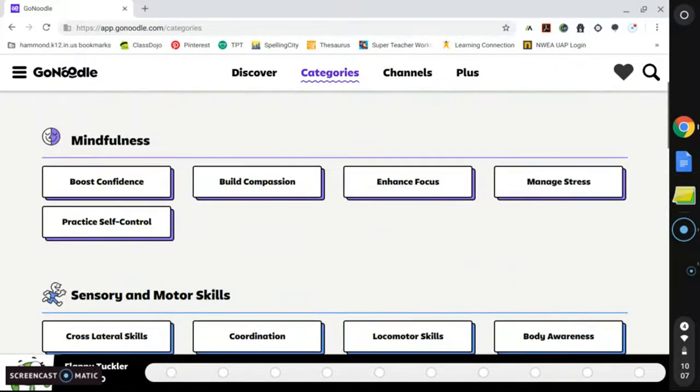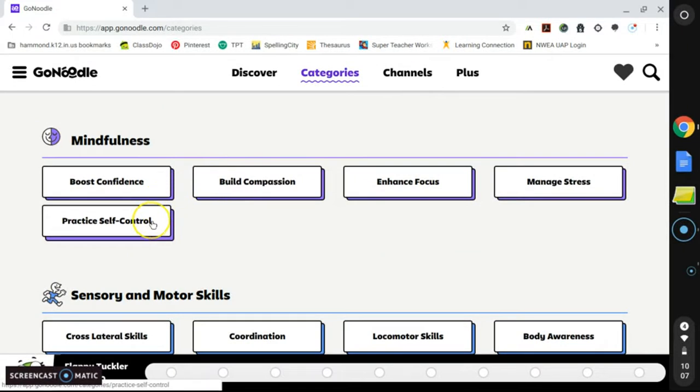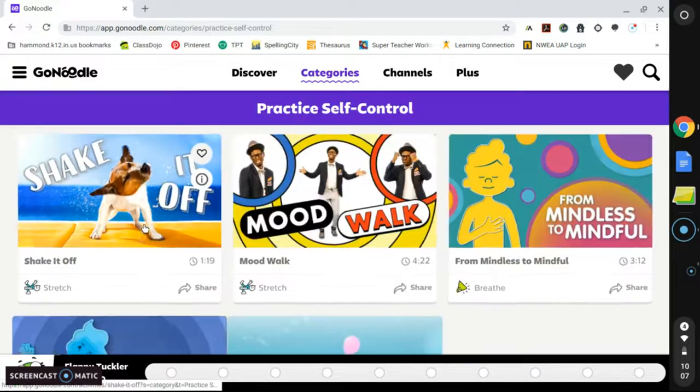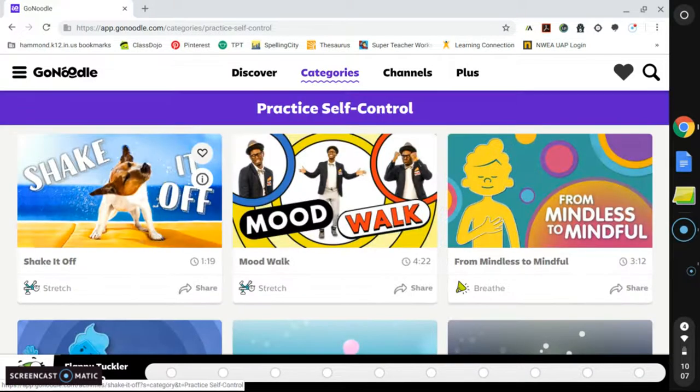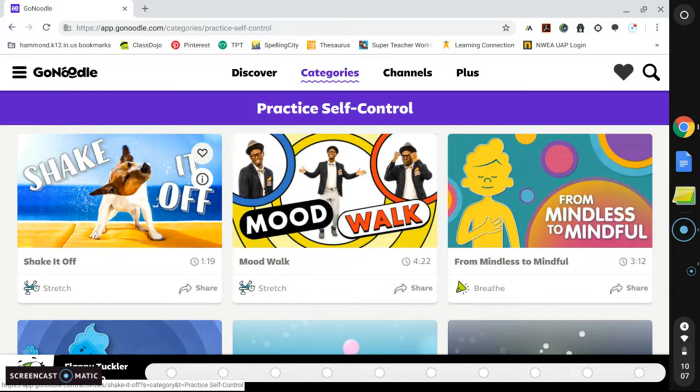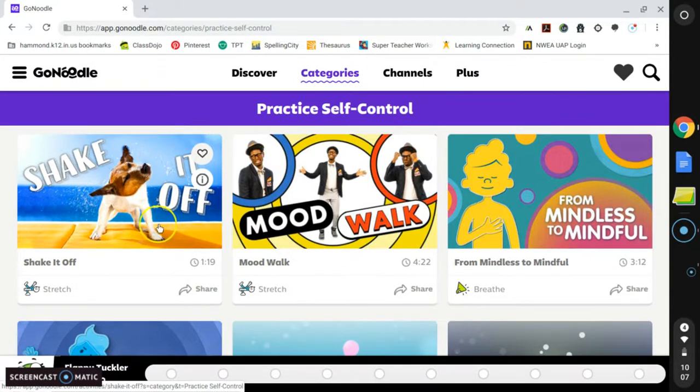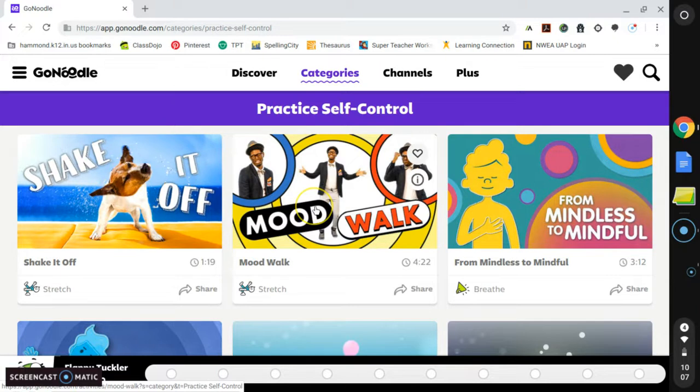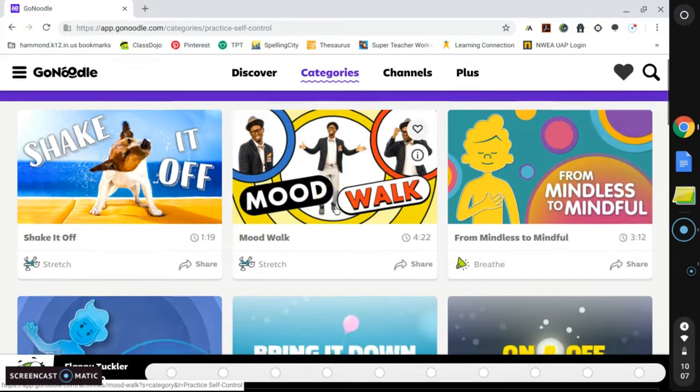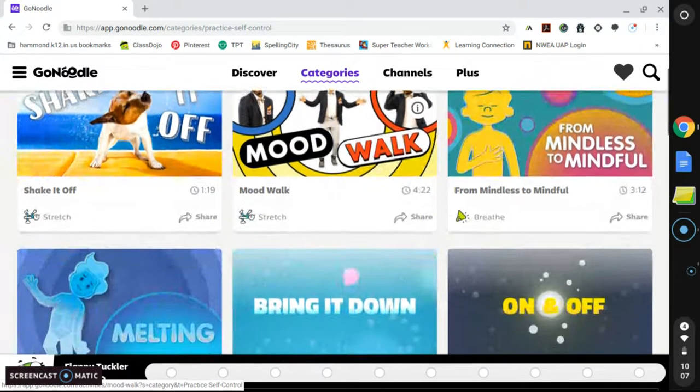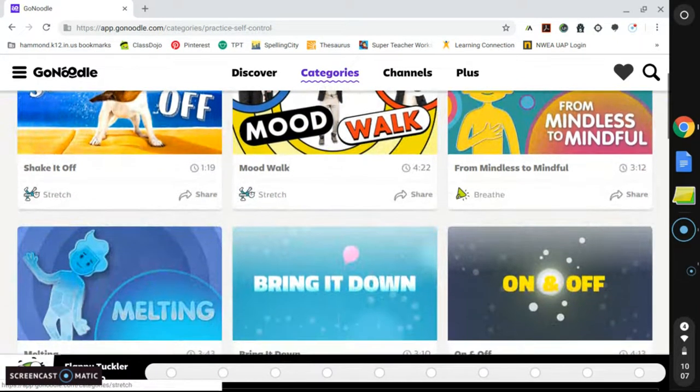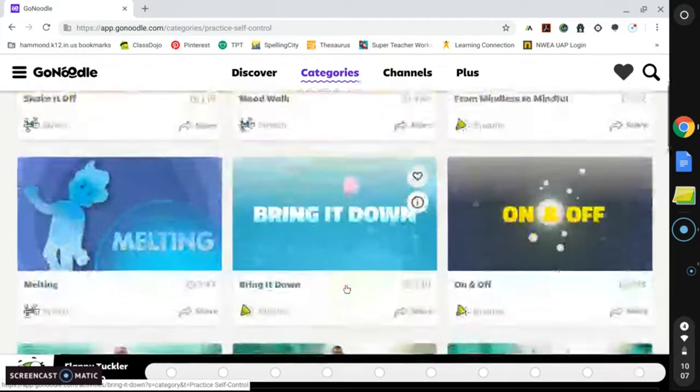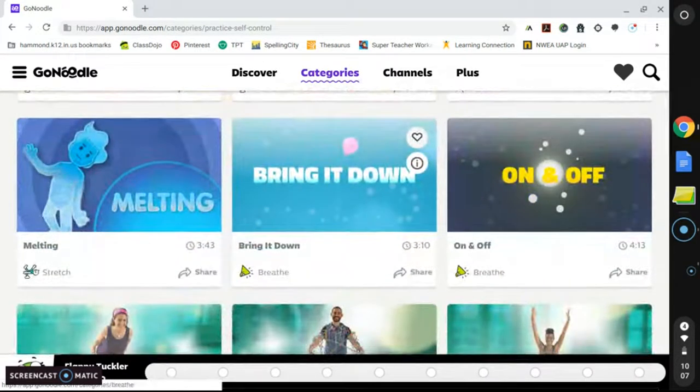So looking at the topic of mindfulness, for example, I'm going to choose Practice Self-Control. Here you can see all of the videos that will help your students remember what self-control is and how to practice it to the best of their ability. Within this section, there are two different kinds of videos. There are upbeat songs as well as meditation versions of similar lessons, and there are many to choose from.